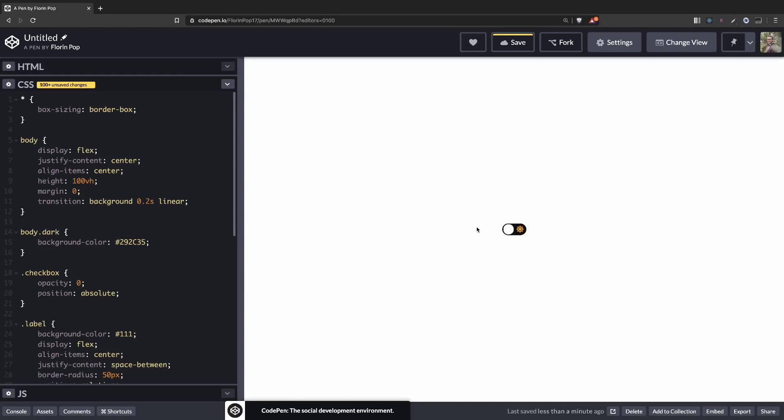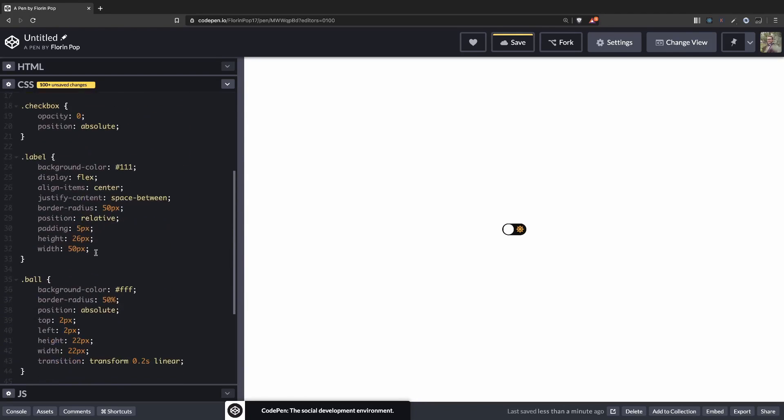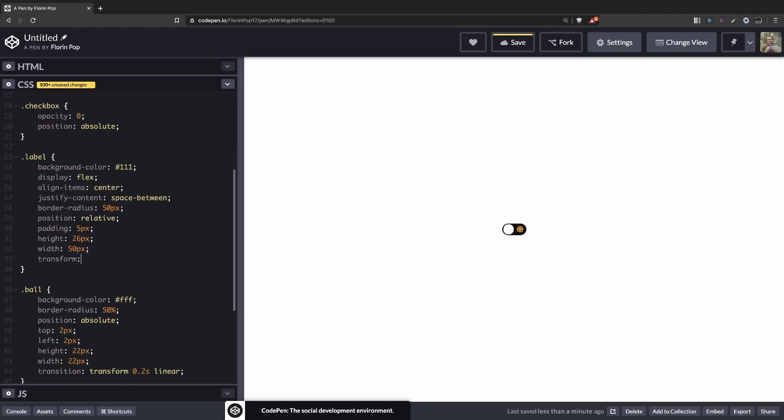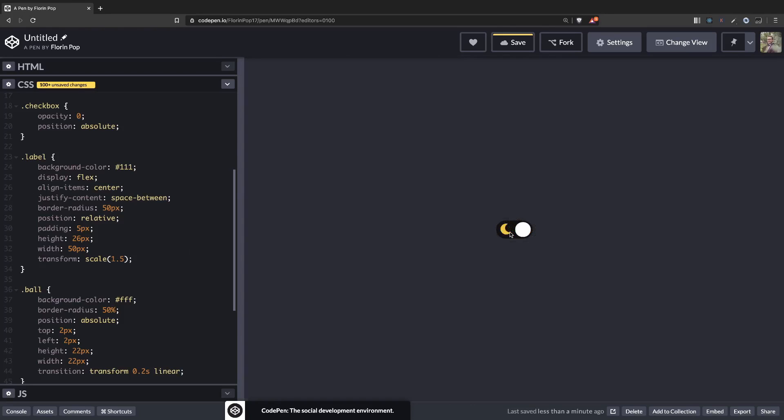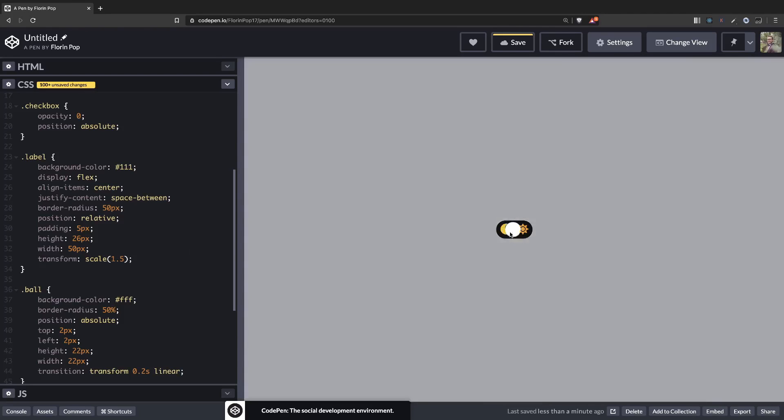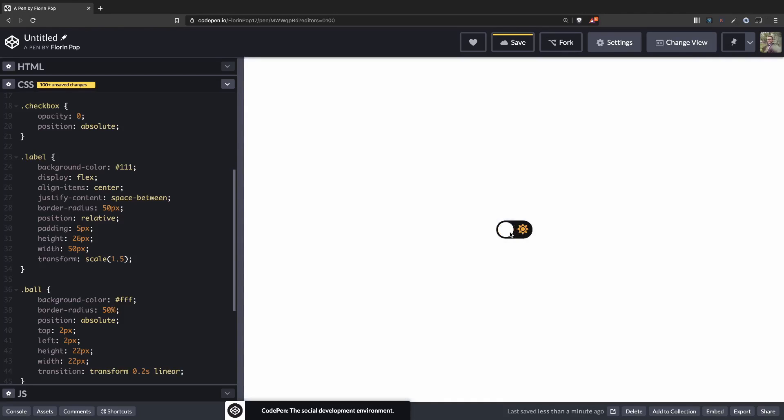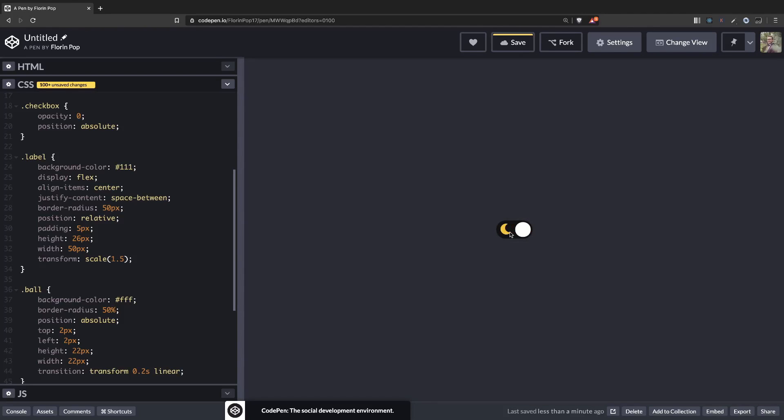The toggle is a little bit small so let's add a transform scale 1.5 on it to make it bigger. You don't have to do this. I just wanted to make it visible because it's the only element on the page. So yeah, this is pretty much it. We only toggle the body class and we can see the background changing.